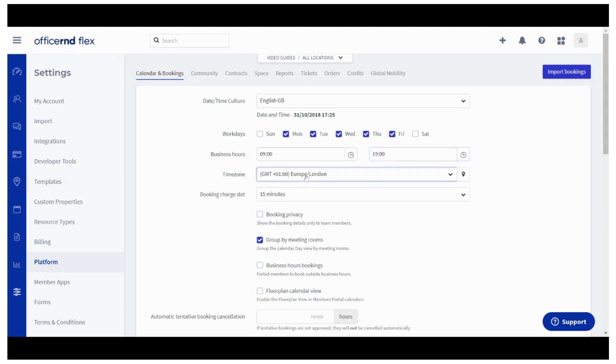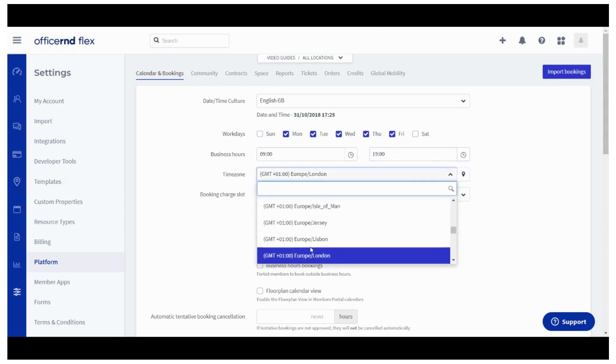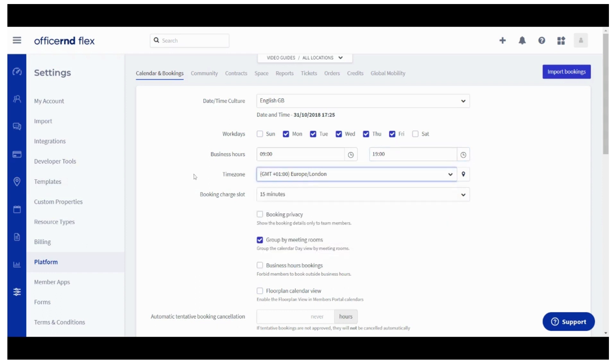The next thing you'd have to configure is your time zone. Just like with the business hours, if your locations are in different time zones, make sure to select the correct ones under the space module instead of here under settings.